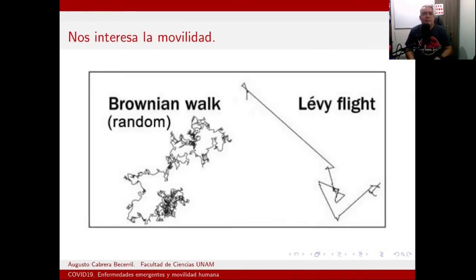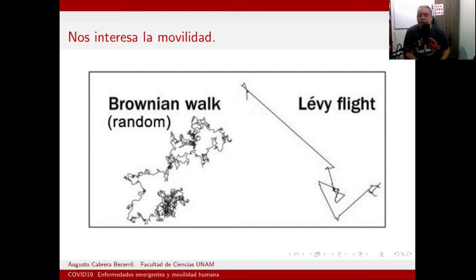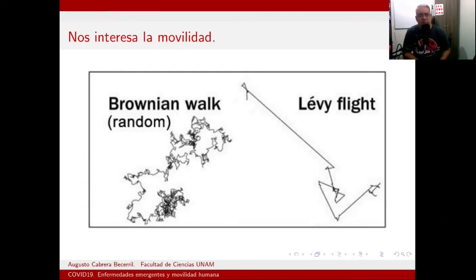Nos interesa la movilidad de las personas. Rechazamos la idea de la modelación con modelos tipo SIR, modelos de cajitas con ecuaciones diferenciales, porque allí no se distingue la movilidad. Alguien podría decir que si utilizas mecanismos difusivos, puedes simular movilidad con ecuaciones diferenciales parciales.